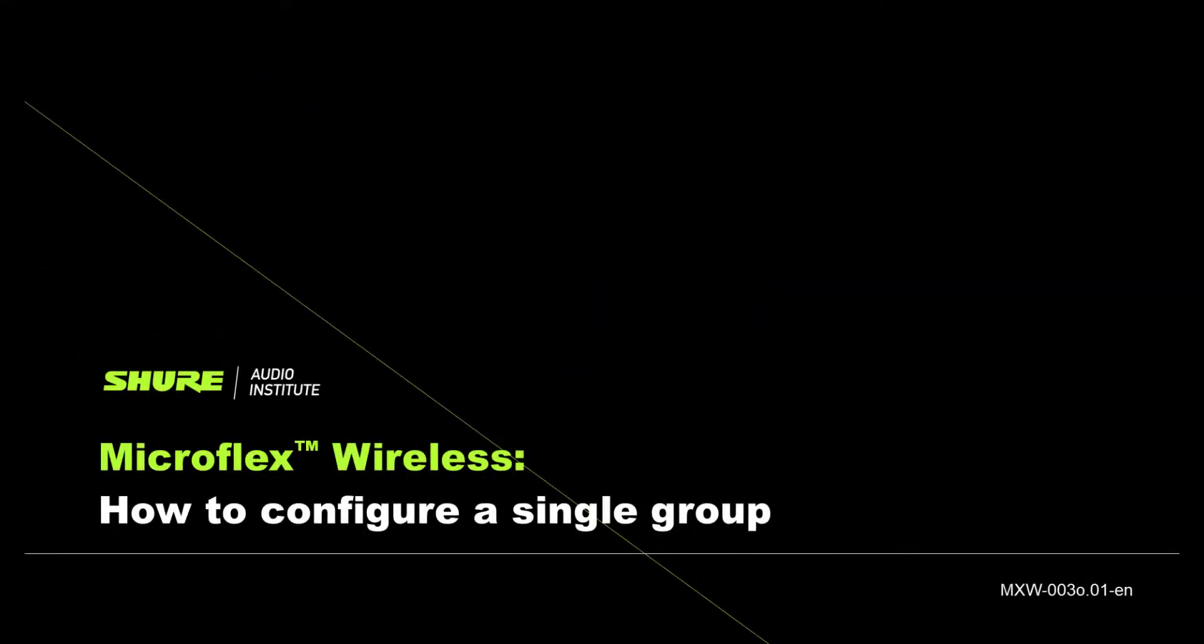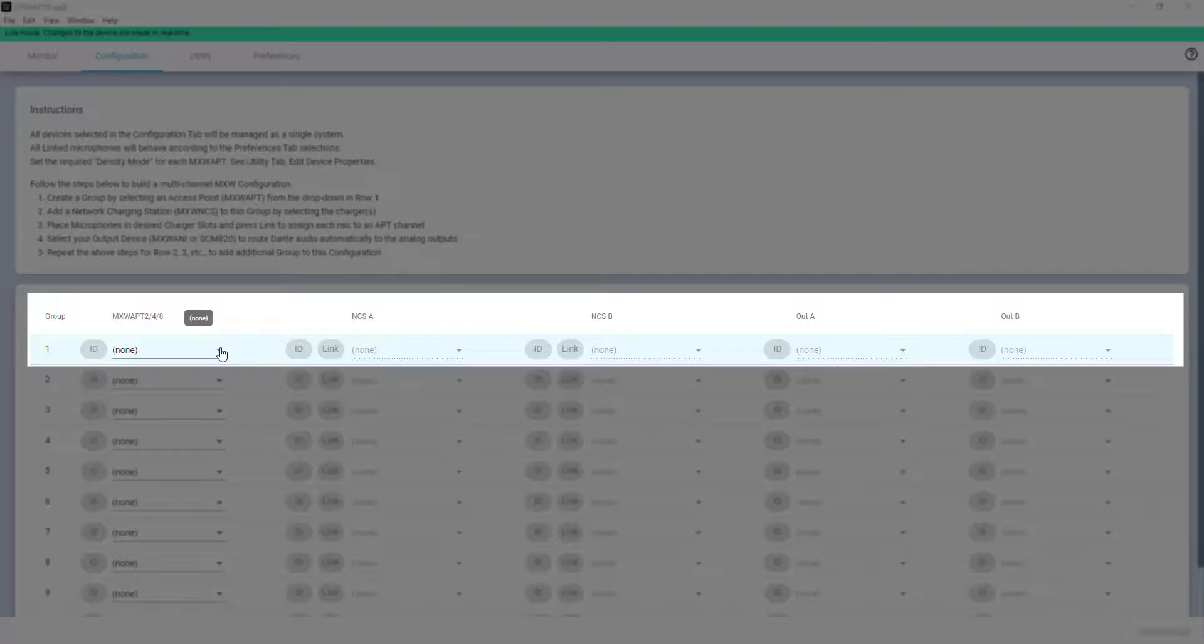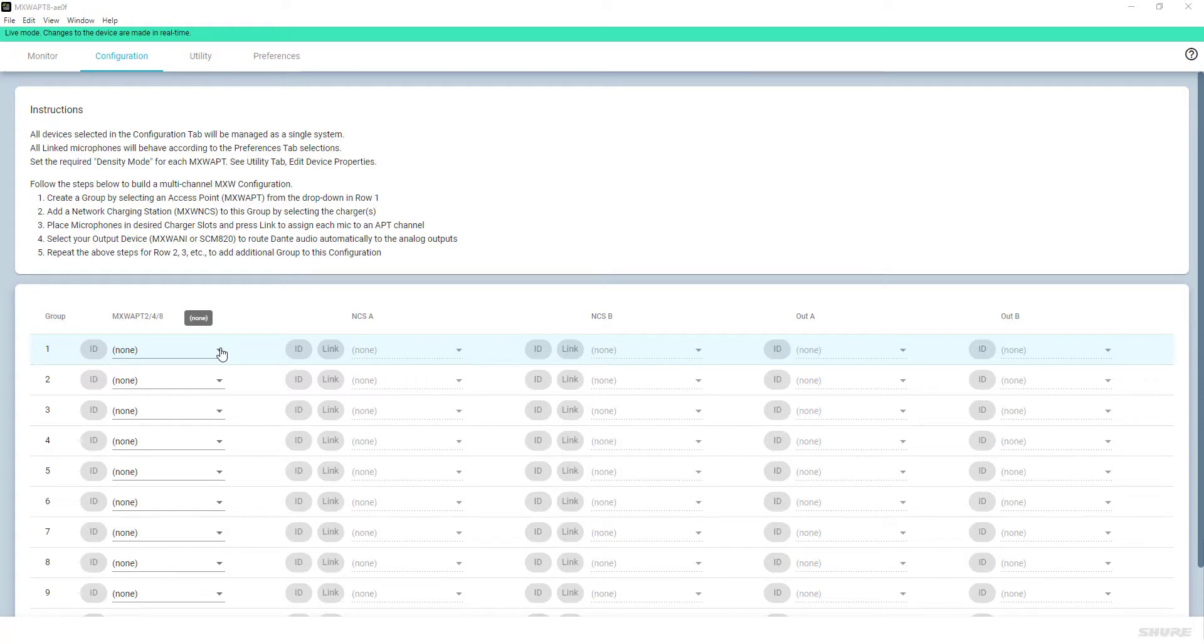In this demonstration, we'll walk you through the process of configuring an MXW system using the MicroFlex wireless software and creating a group. Group configuration is required in order for the system to function, and the components must be linked together to create the audio flow.